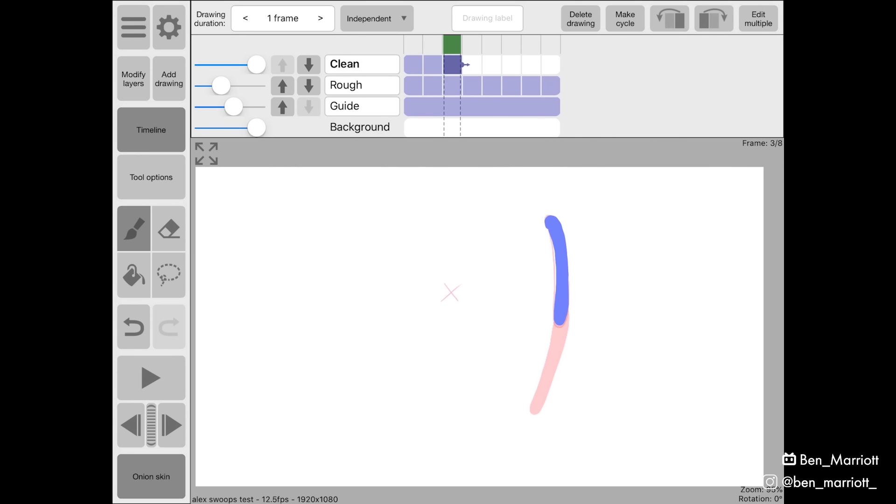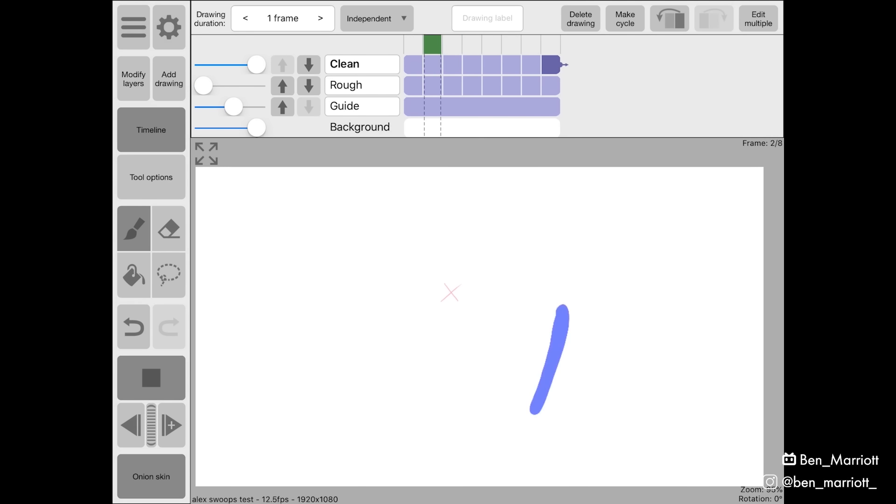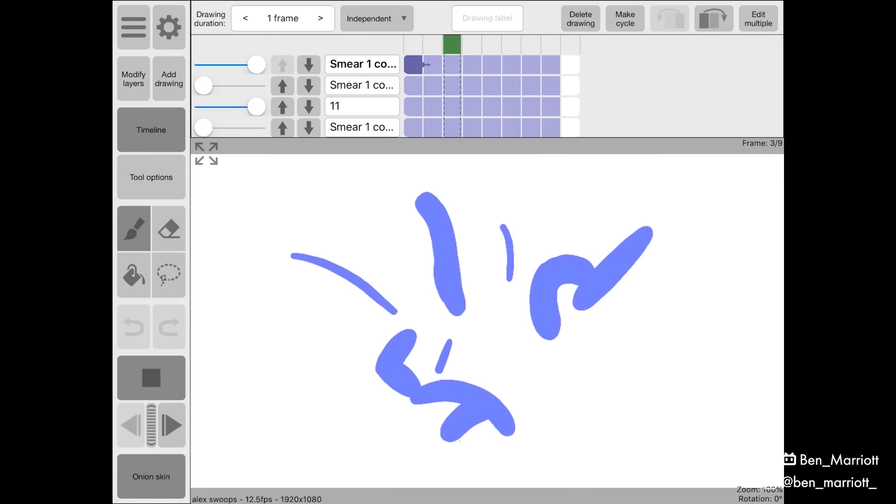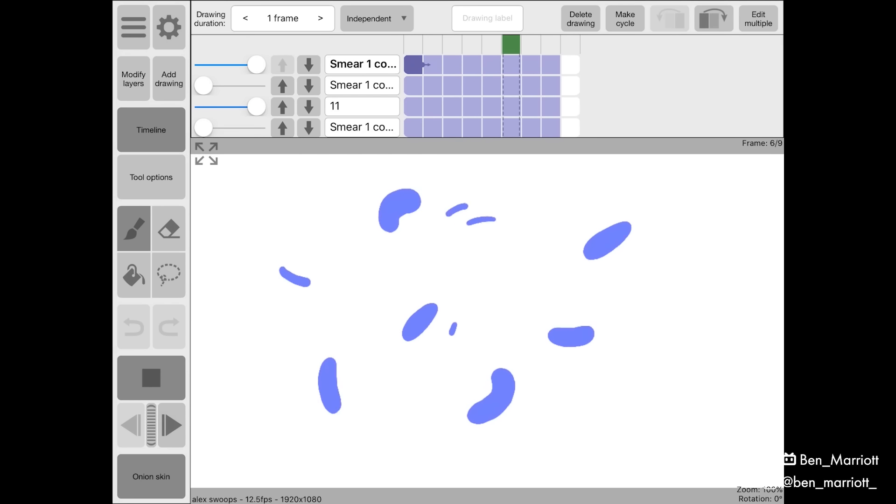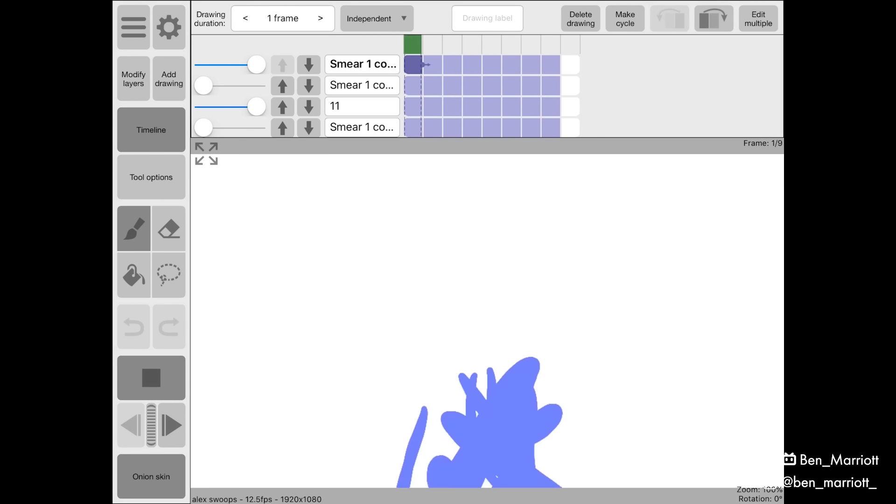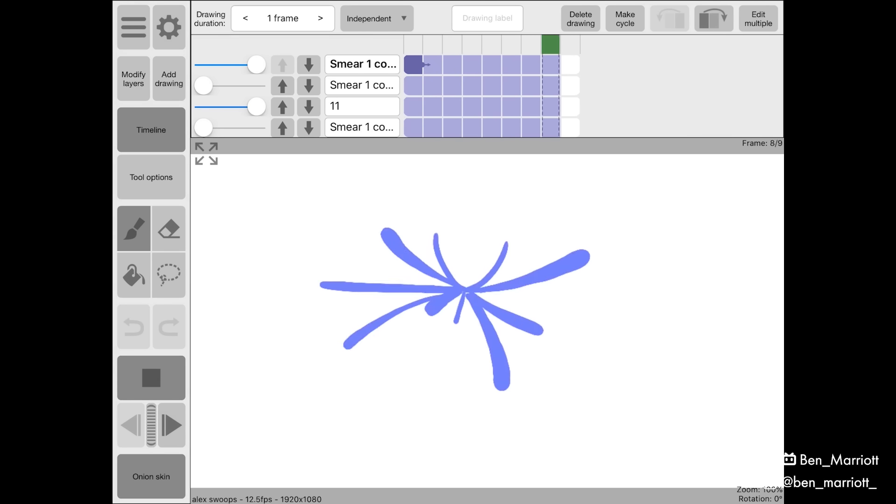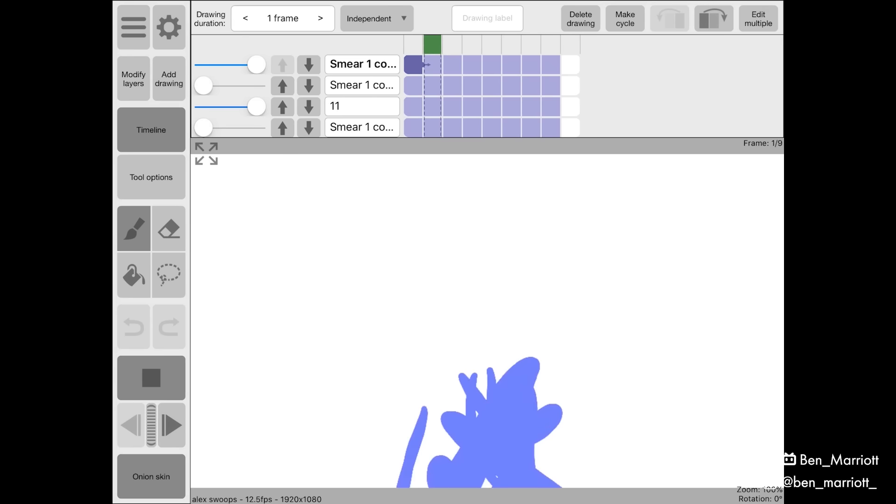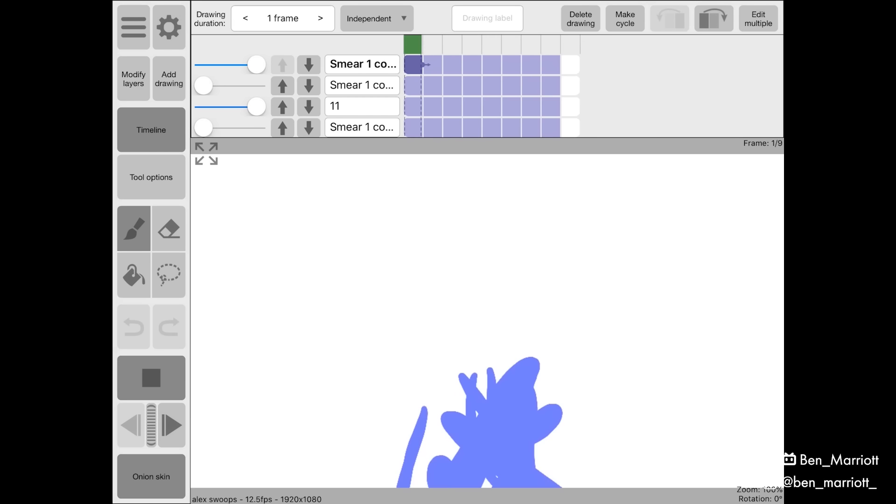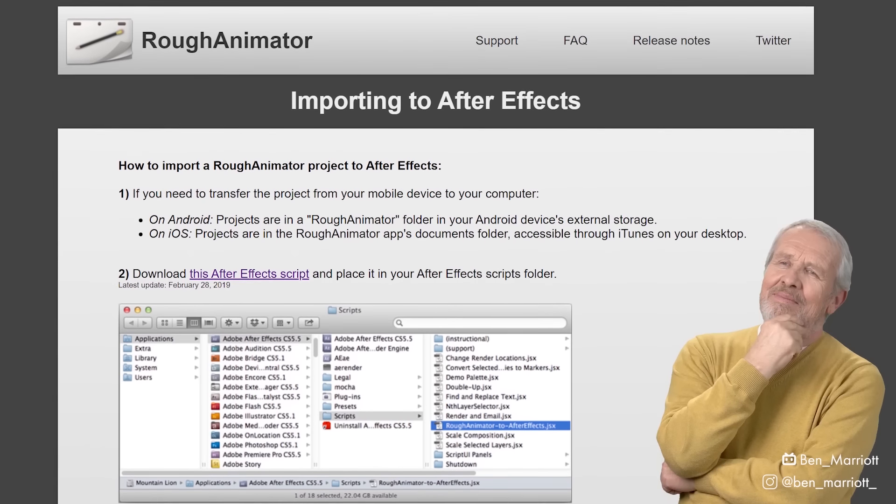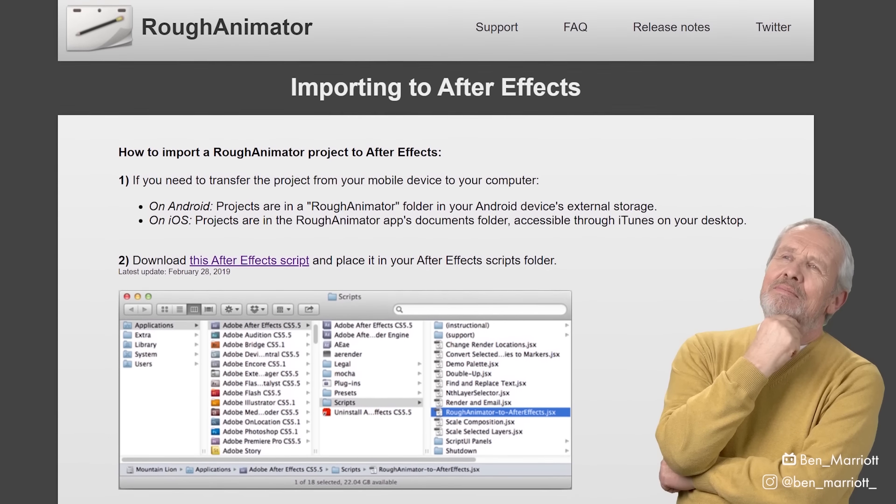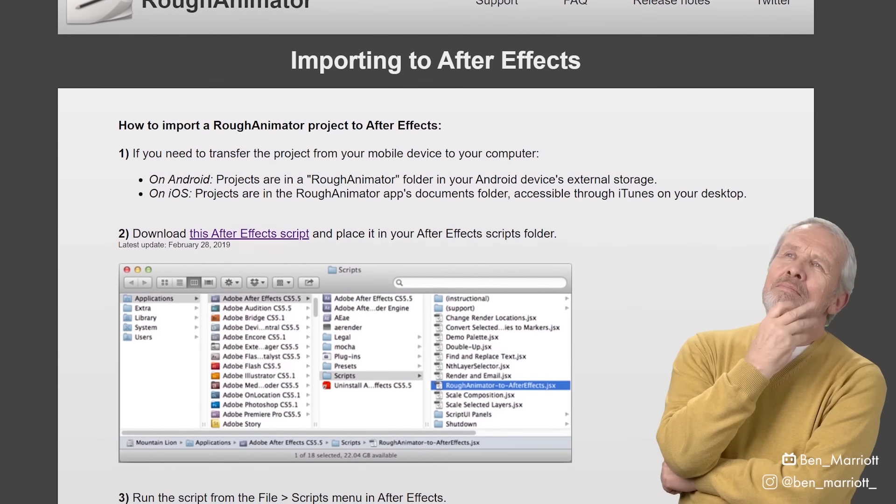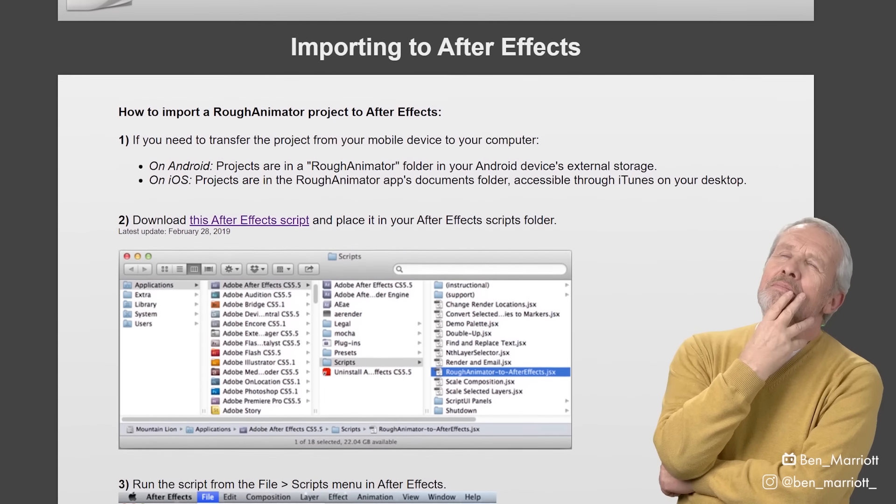I did another pass on this blob, creating a new layer and cleaning that up just using a bigger brush. And then I did that a bunch of times, with slight variations to the size and the path and the speed of each blob. So then we get this chaotic collection of blobs going in all directions. And then I used the script on the Rough Animator website to import that project into After Effects.